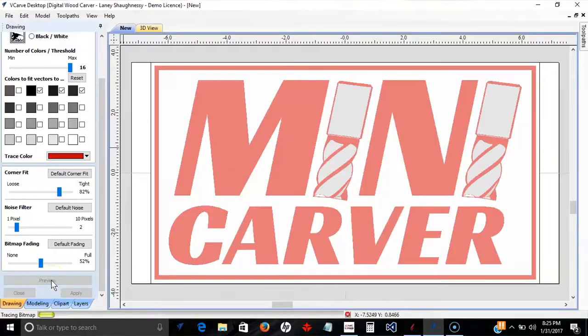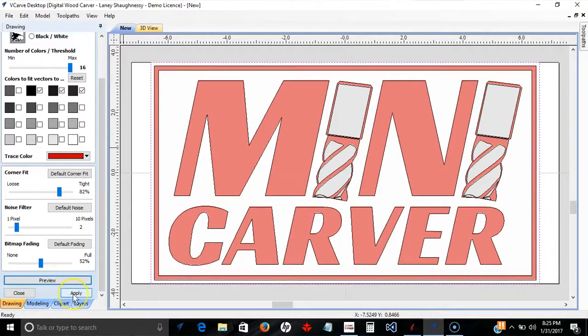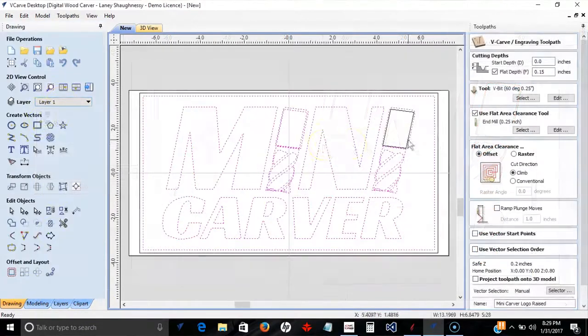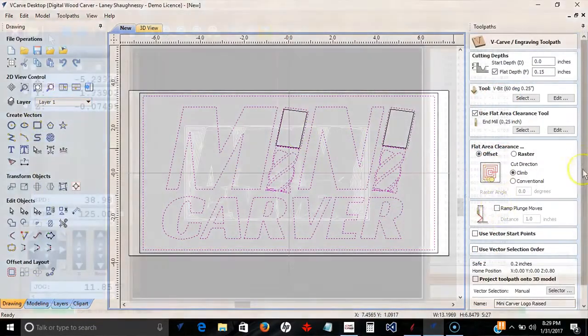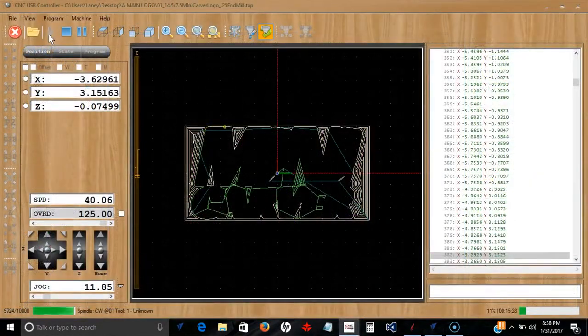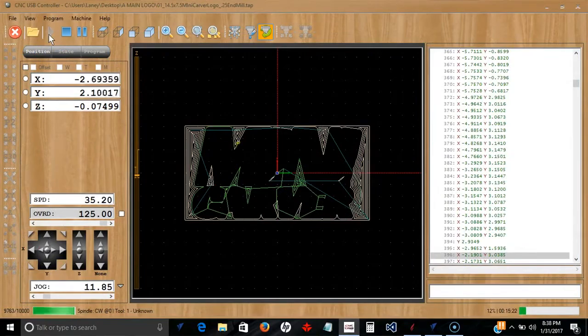Now the Mini Carver also comes standard with the Vectric VCarve desktop software as well as the CNC USB motion controller software.